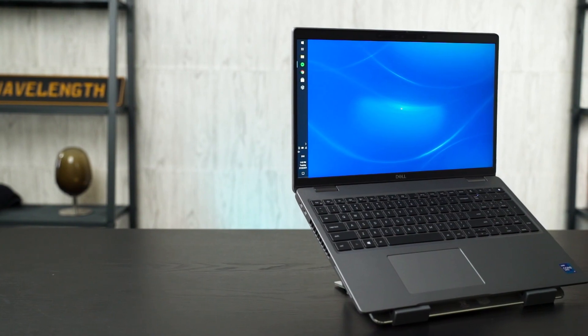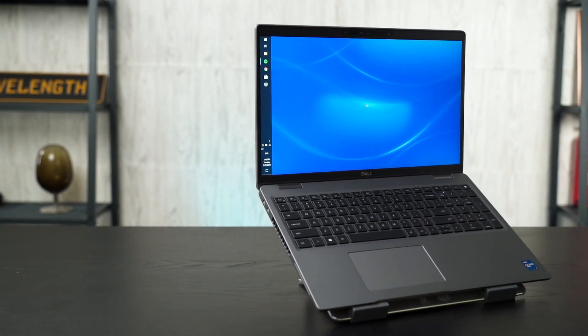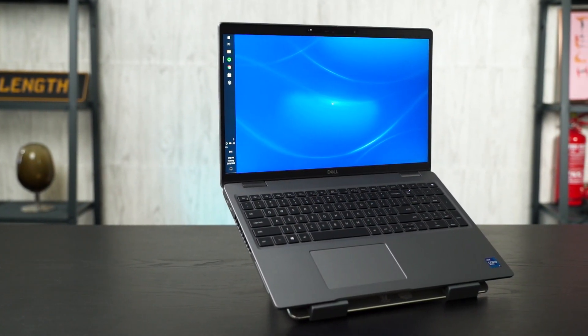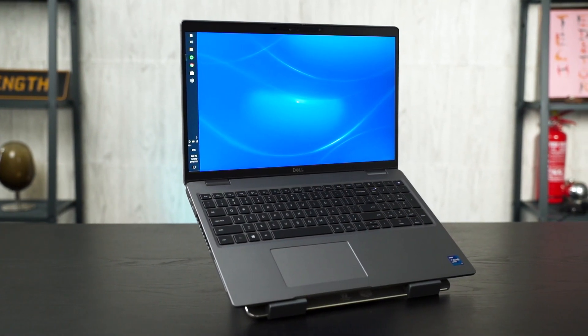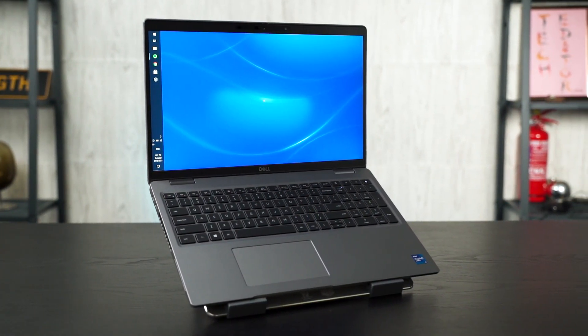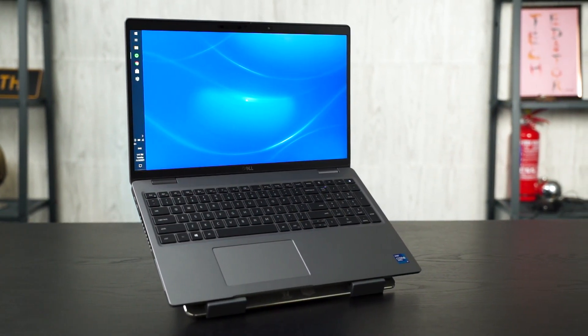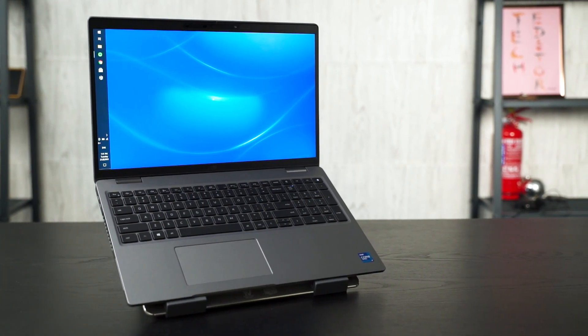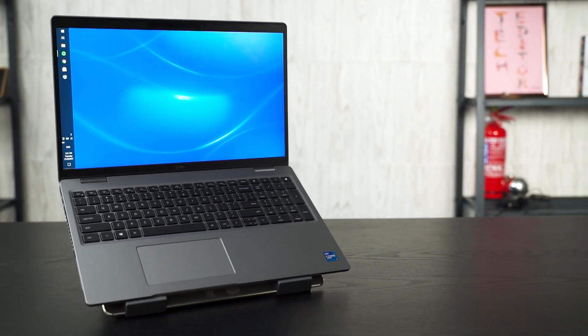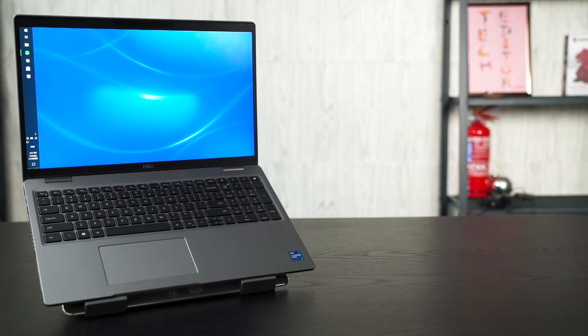This is the Dell Latitude 5520, and Dell Latitude Laptops is a series made for businesses. So why are we, a consumer electronics focused channel, reviewing a business laptop? Well, you can actually buy the Dell Latitude 5520 on Dell's website for your own personal use. But the question is, who should buy this and why? With that question aside, let's review this laptop.